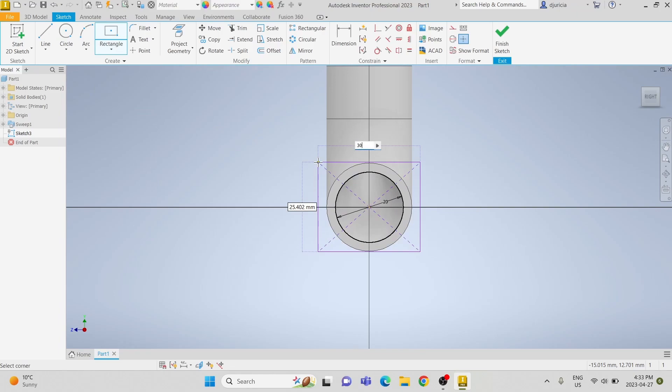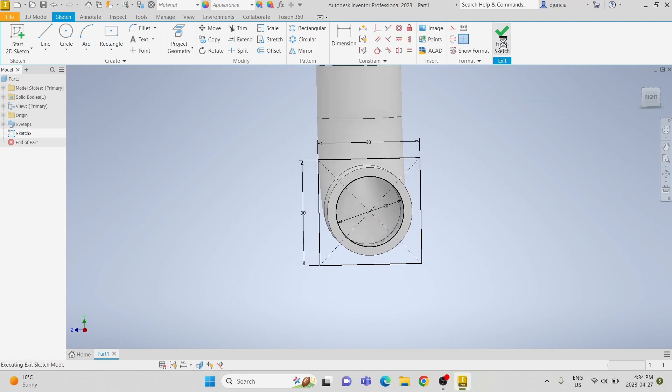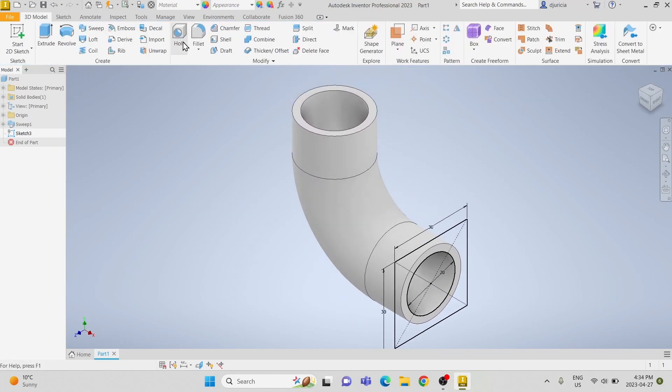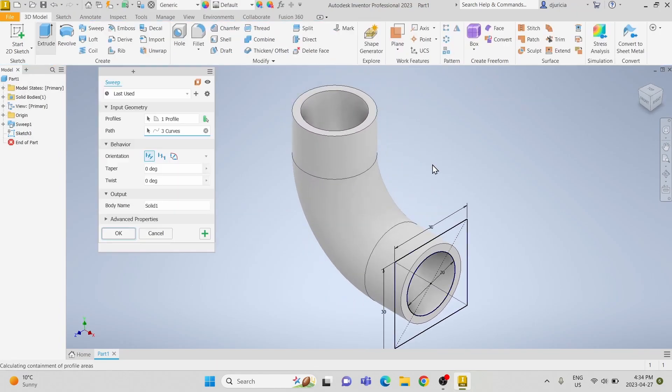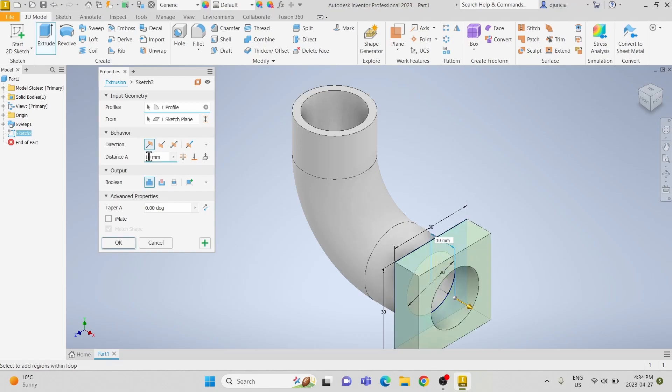We are going to make the edges 30mm in length. We are then going to extrude the profile by 5mm.